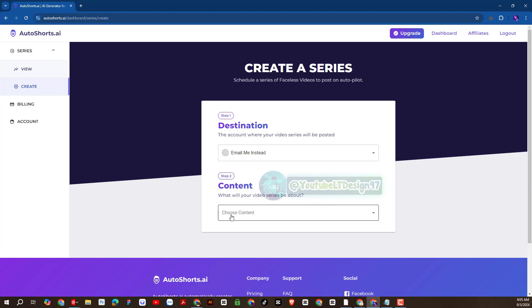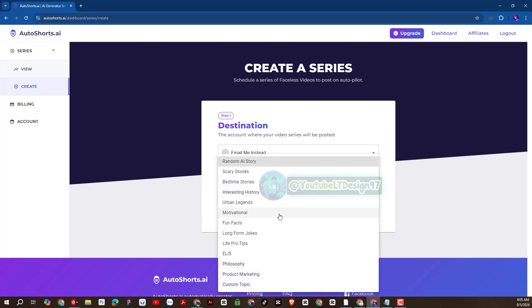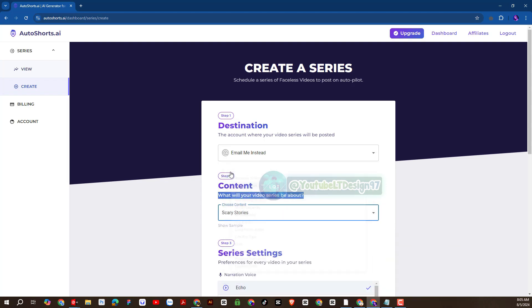Step 2 is we will set up the content theme that you like. There are many different types of topics for you to choose from. For example, I will choose the content as scary stories.